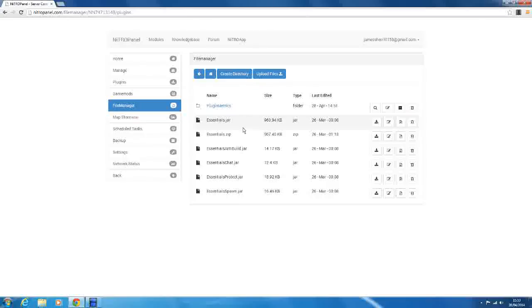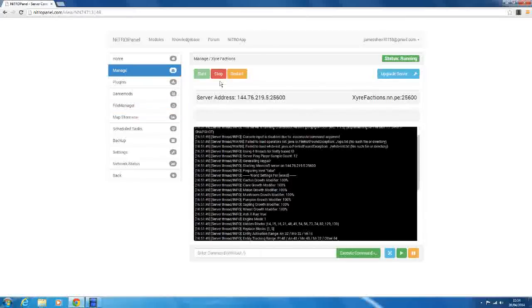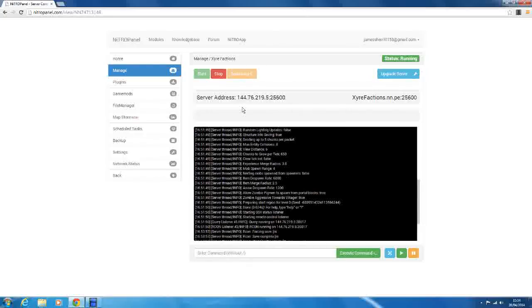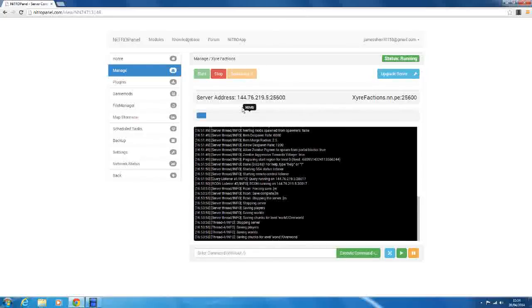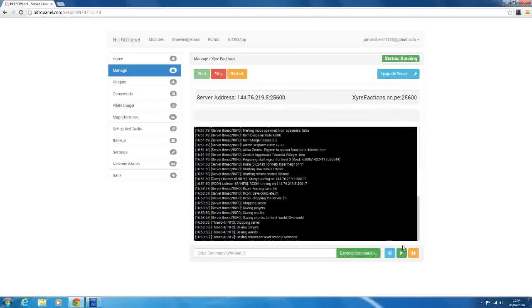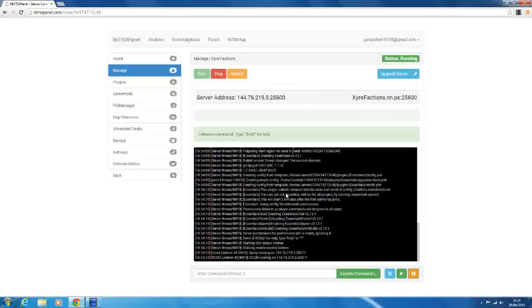So yeah, we've got Essentials.jar, Essentials.zip and all of our Essentials Chat, anti-build protection, all that. So all we have to do now is click restart and we have Essentials. Just see if it works. In the console it should say that it's worked. So the feature I showed you last time, we'll pause the console so it kind of goes, and if you see here.